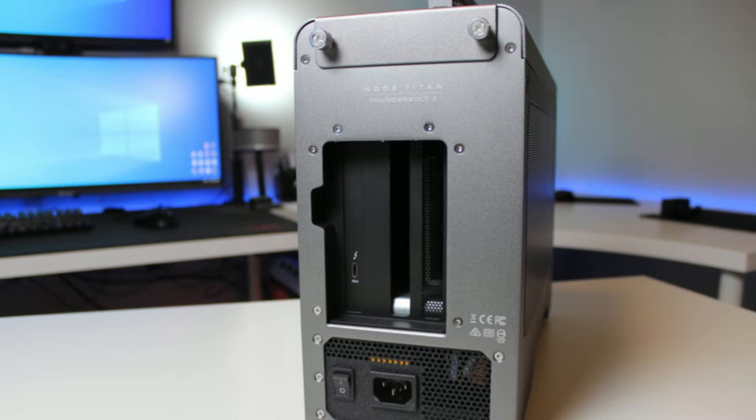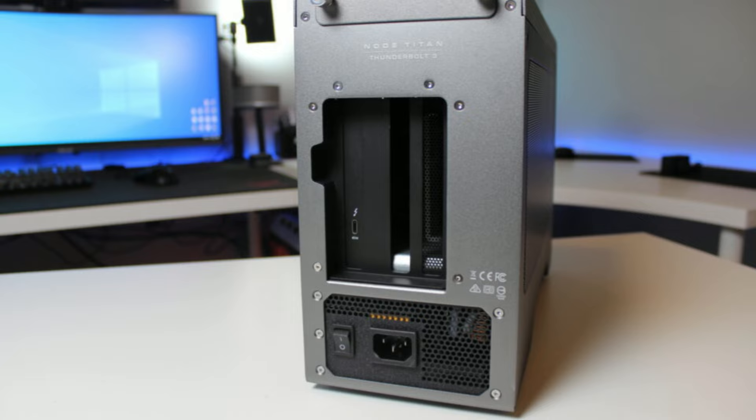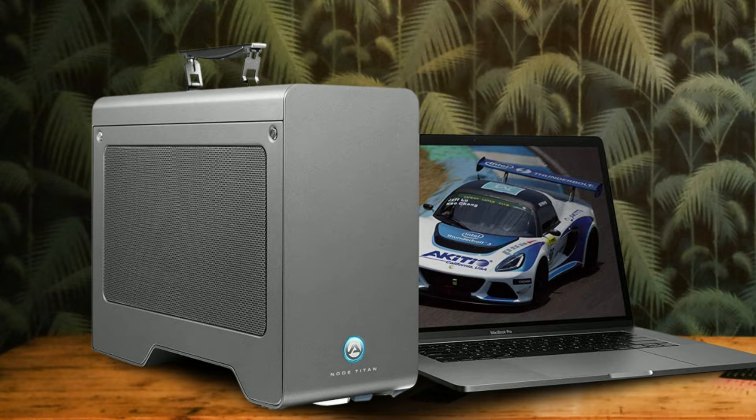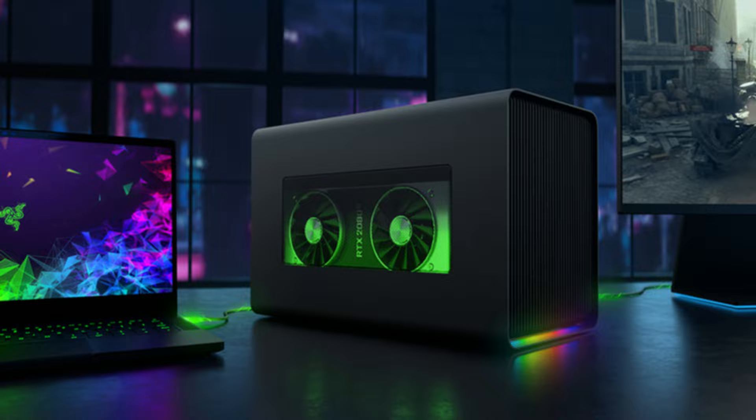It also lacks any extra ports, which seems like a bit of a missed opportunity, given the possibilities when connecting up the Thunderbolt cable. But, in its favor, the Akiteo Node Titan is fairly reasonably priced, given it can support a wide range of graphics cards.